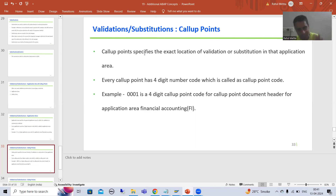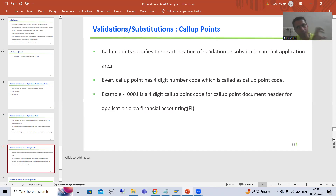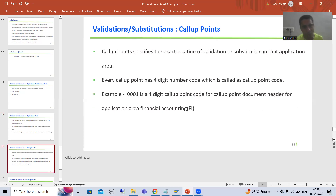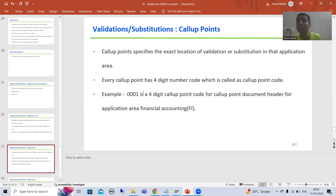Call up point specifies the exact location of validation or substitution in that application area, because the application area is very big. We have so many parts — suppose header is there, item is there. So we can identify which particular location of this application area we are going for, and that we identify through the call up point. Similar to application area, call up point also has a code, but the code is four digits. Application area has a two-digit code, but your call up point has a four-digit code.